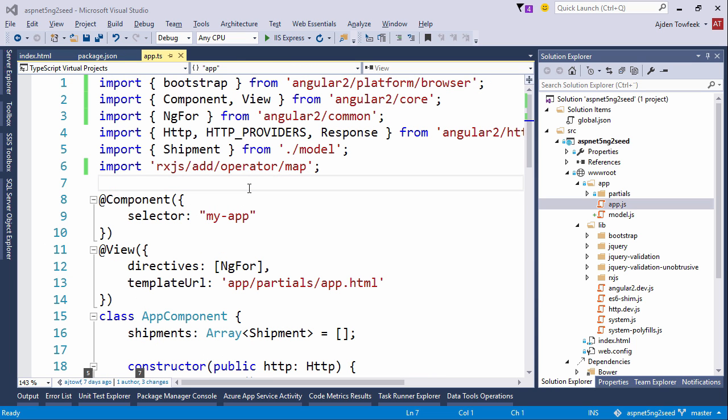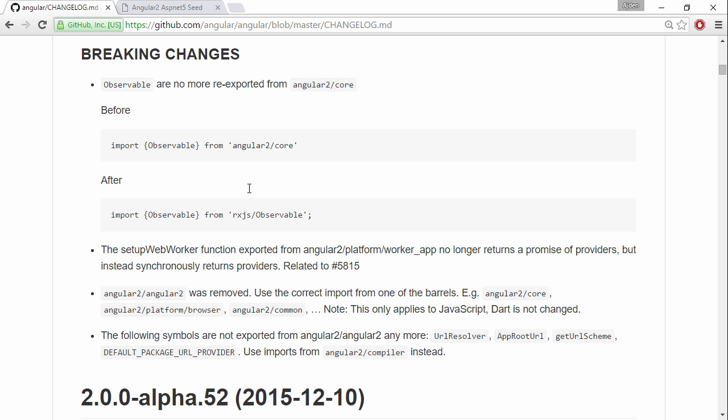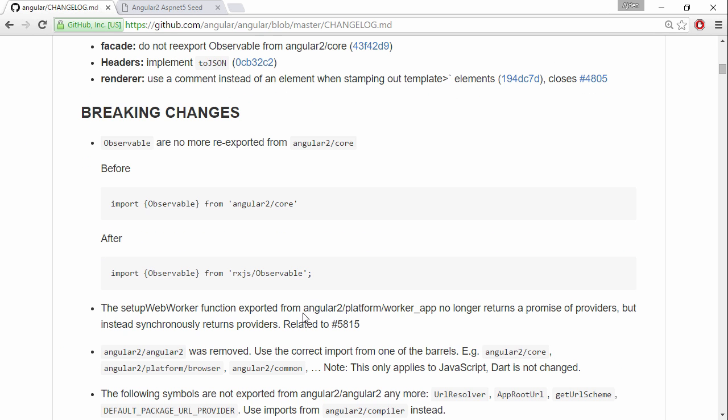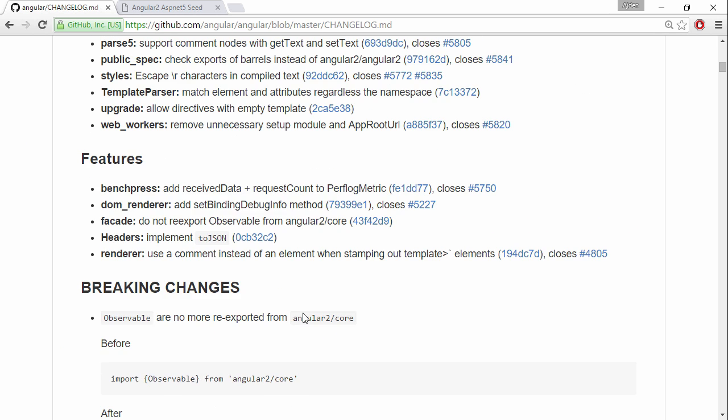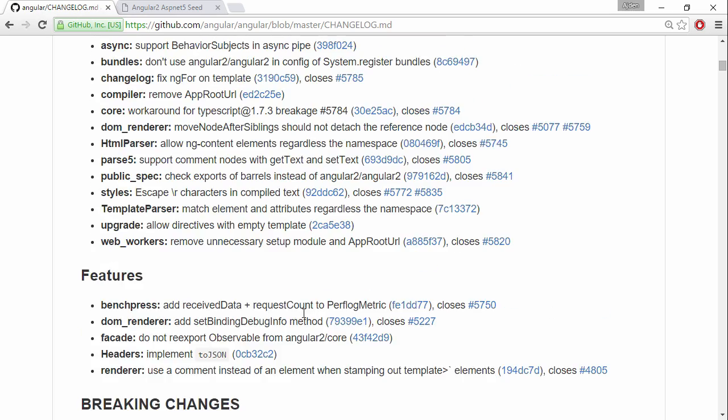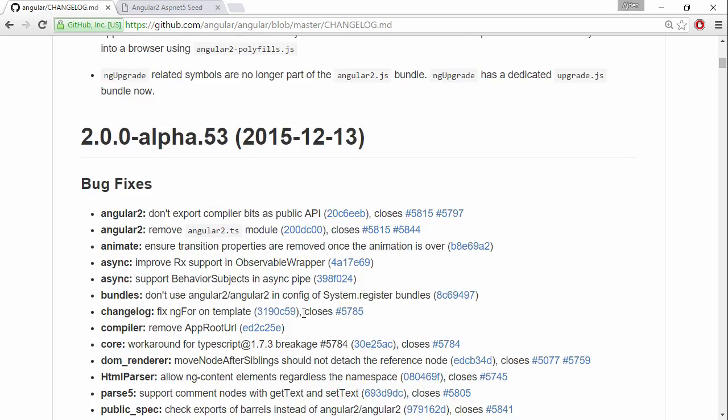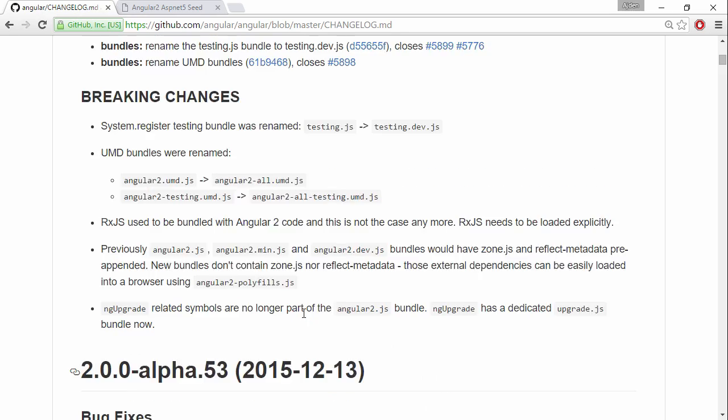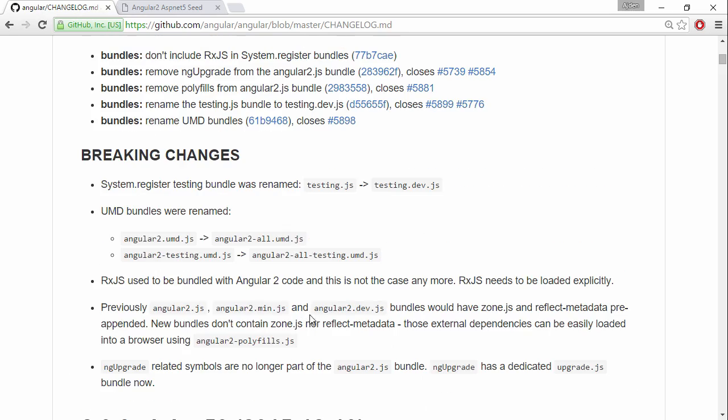Let's switch back to the changelog again. Keep on scrolling, so we have a couple of features and they've renamed a couple of bundle files that we are not using.